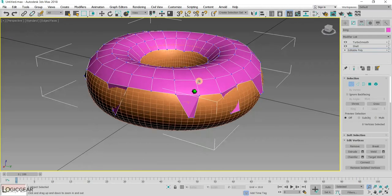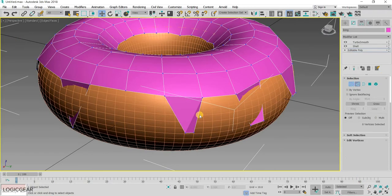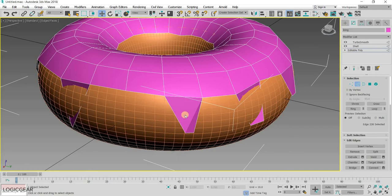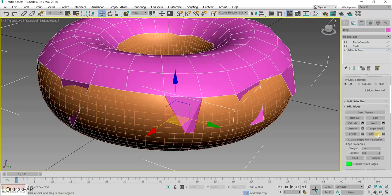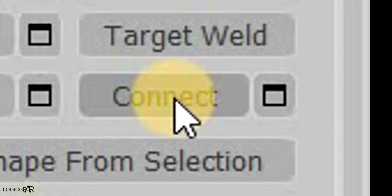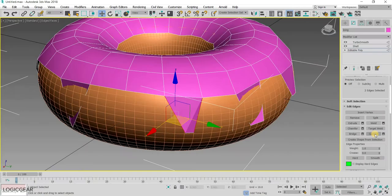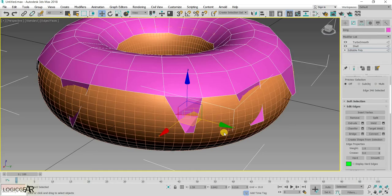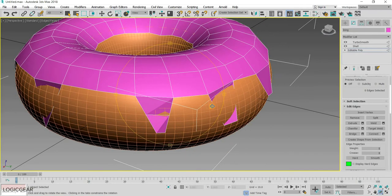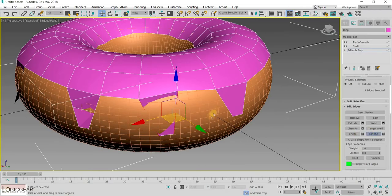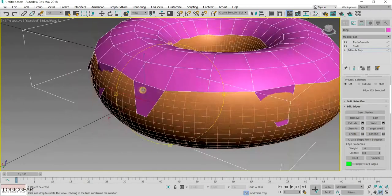To further enhance the shape of the droplet, select both the edges across a single drop. And choose the connect option. This will create a new edge across them. Repeat the process for each of the droplet.